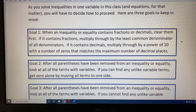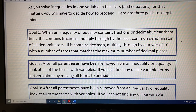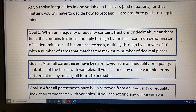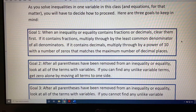Goal 1. When an inequality or equality contains fractions or decimals, clear them first. If it contains fractions, multiply through by the least common denominator of all denominators. If it contains decimals, multiply through by a power of 10 with a number of zeros that matches the maximum number of decimal places.